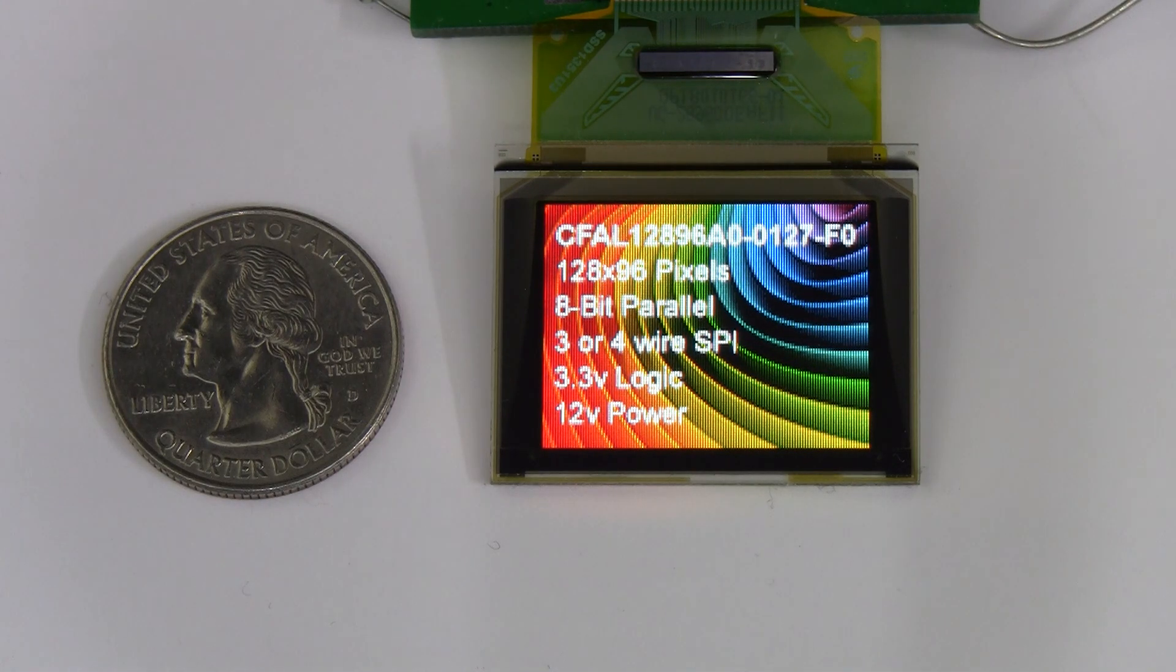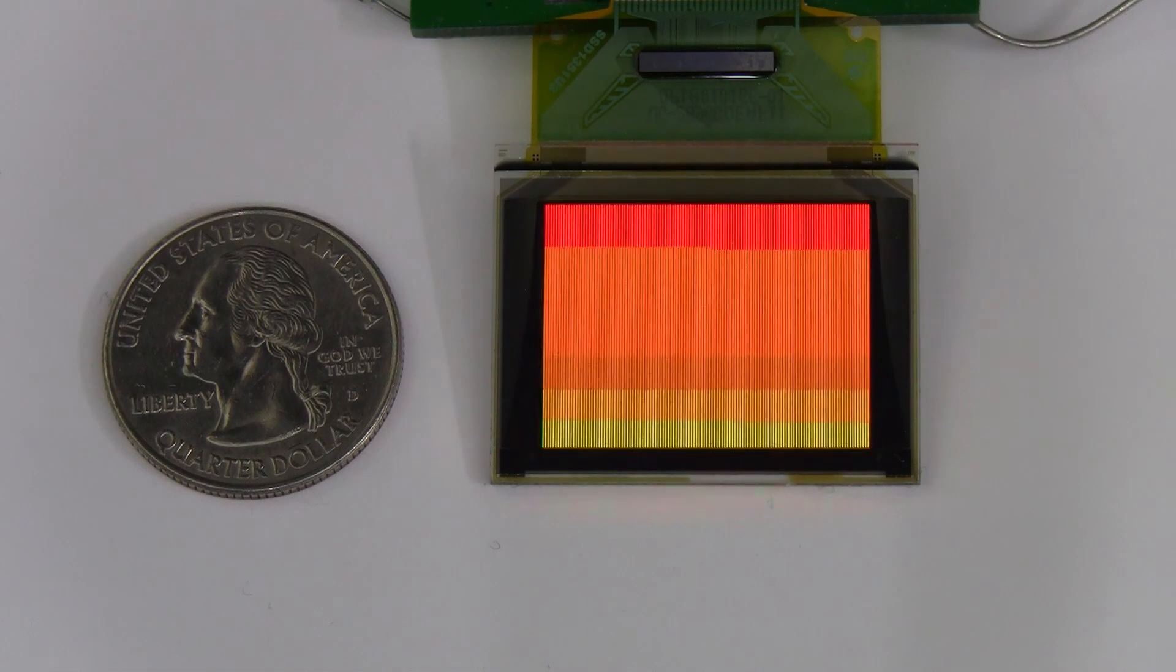We've got it powered up here on a bench power supply and we're running a demonstration sketch from a Seeeduino 4.2.